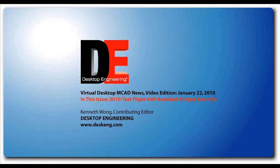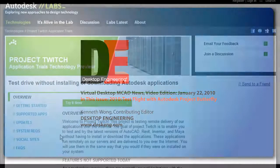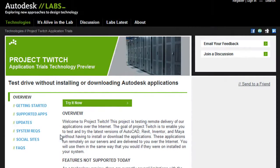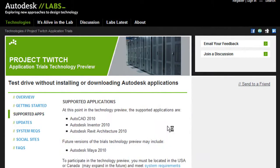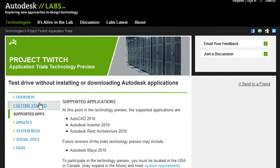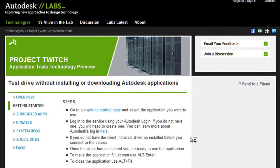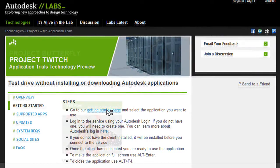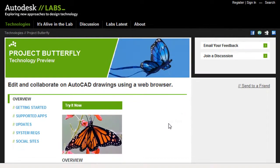Hello, this is Kenneth Wong, Contributing Editor for Desktop Engineering Magazine. Remember Project Twitch, Autodesk's testbed that lets you run full-fledged CAD applications like Inventor and Revit remotely without installing it? It's part of the company's vision that cloud computing will become the preferred way of software use in the future.